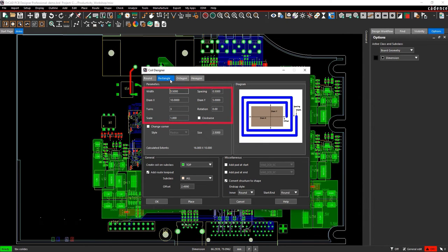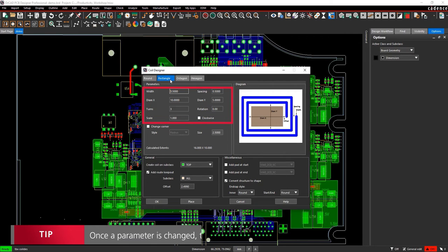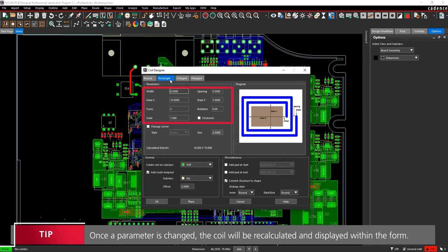Specify the coil parameters including width, spacing, X and Y diameter, turns, rotation, and scale.